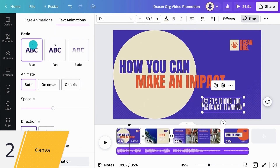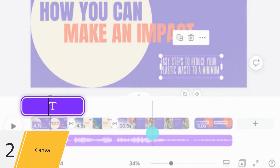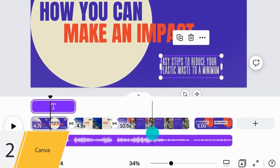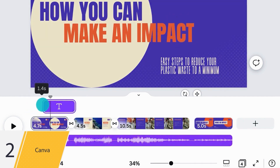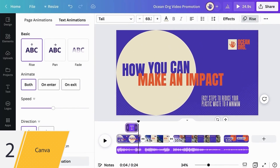Then right-click on it and select Show Timing. Notice the new purple timeline that appeared at the top of your scene? This timeline lets you choose when the element appears in your scene. Simply drag the timeline from the left to have your element appear after a few seconds, or drag it from the right to have it disappear before the end of your scene. Pretty easy, right?